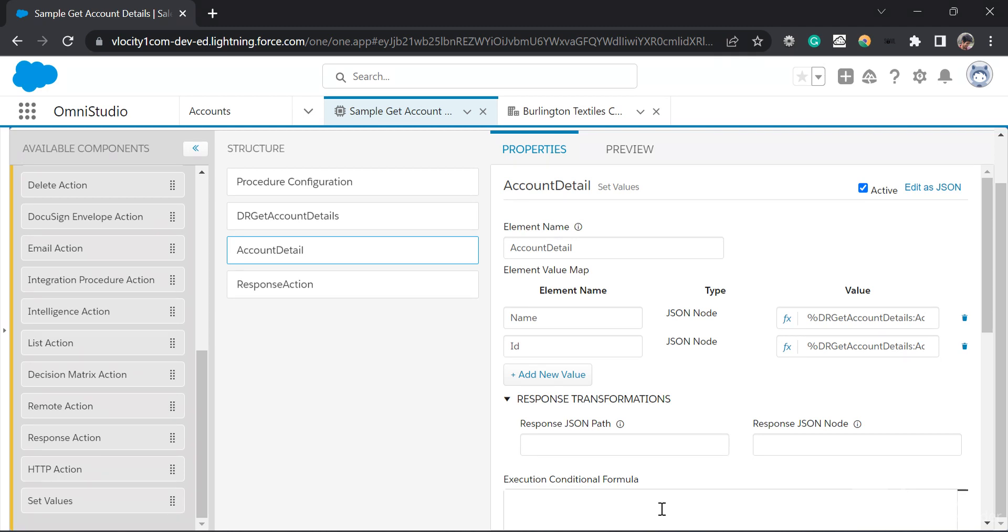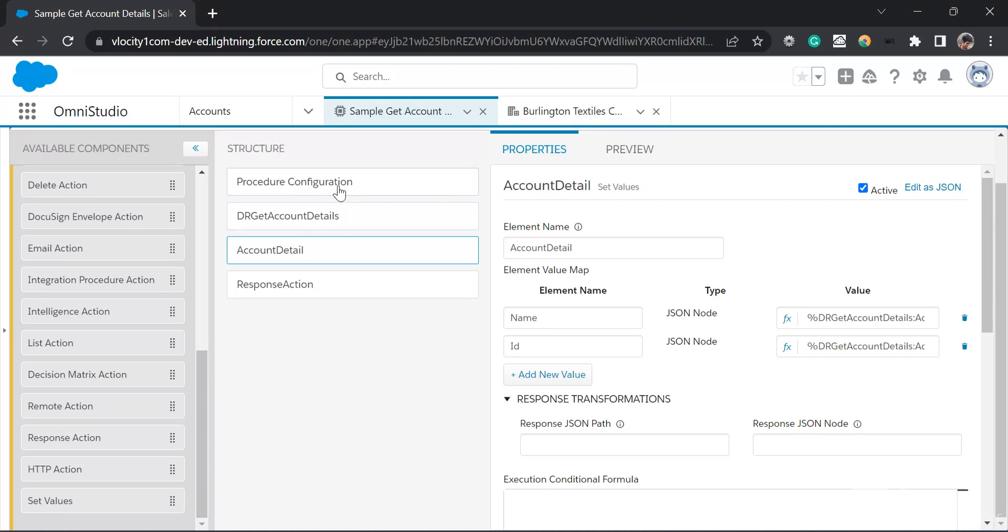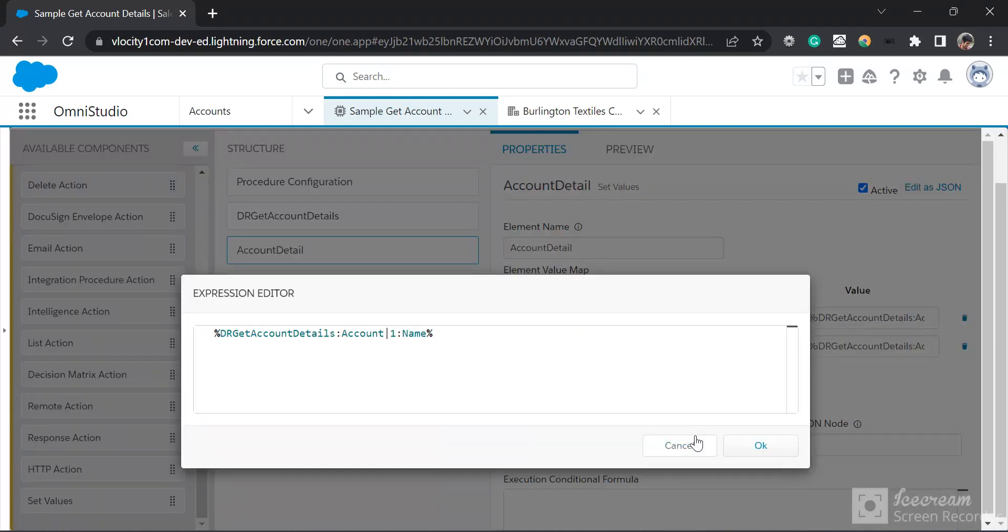Everyone, in this video we are going to see how we can create a JSON node without using the set values element. So firstly, I'll show this is the set values I have named as account details. I have provided two elements, name and ID, where I'm formatting those using the data output which I got from the above step.